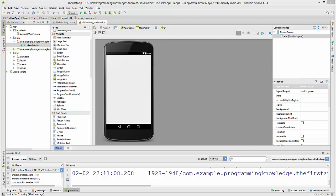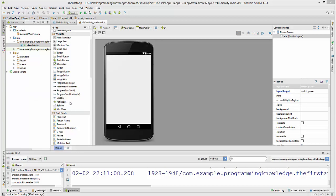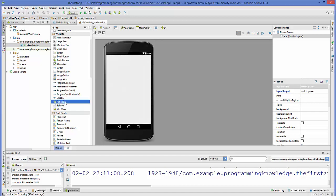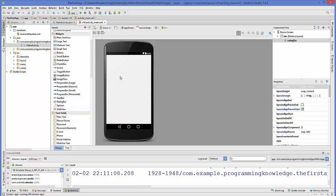Hello guys, welcome to the next video tutorial on Android app development for beginners. In this video we will see how to use rating bars in our Android activity. A rating bar can be used to rate some app, website, or anything you want to rate. There is a widget called rating bar which you can drag and drop into your activity.